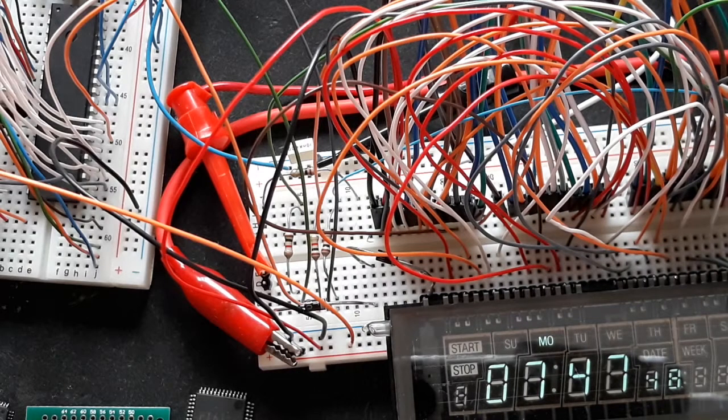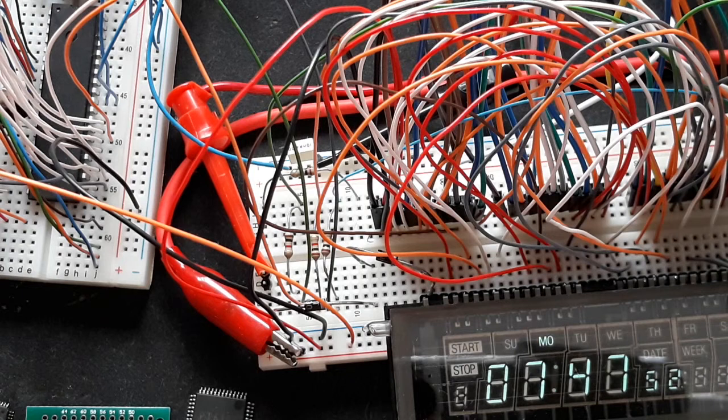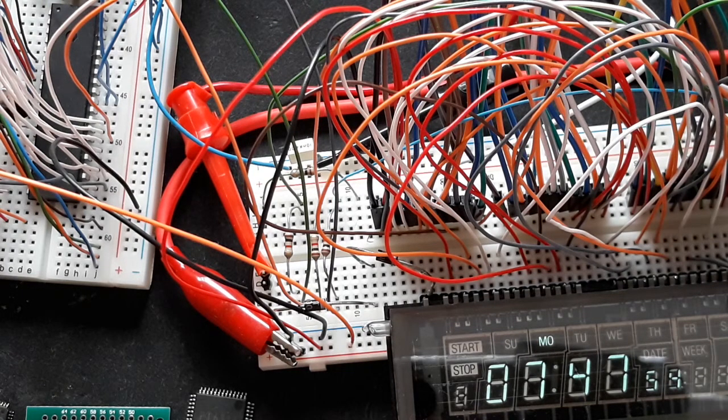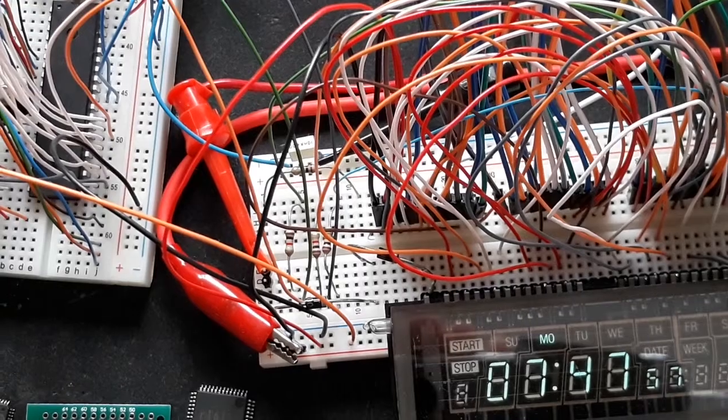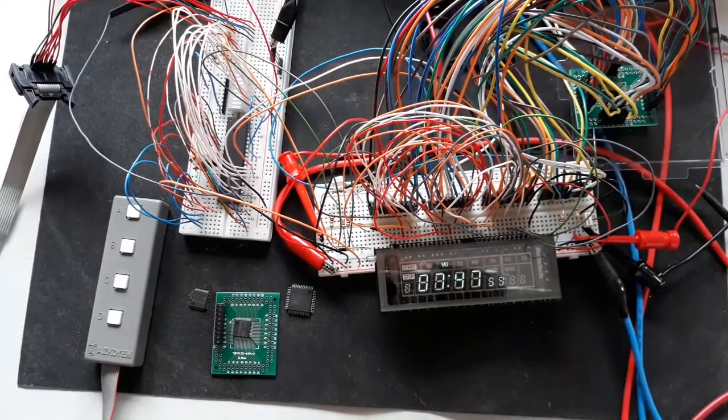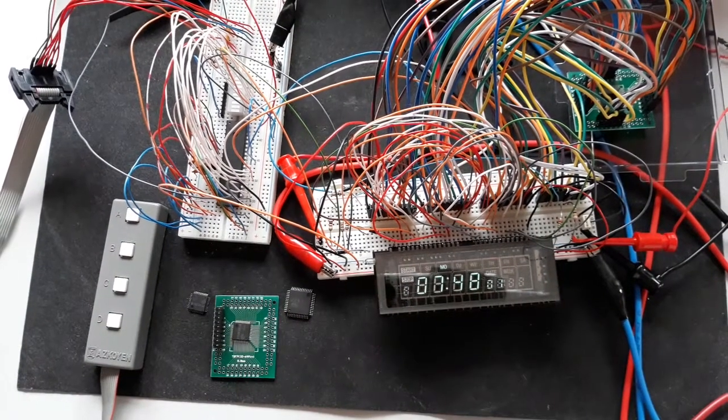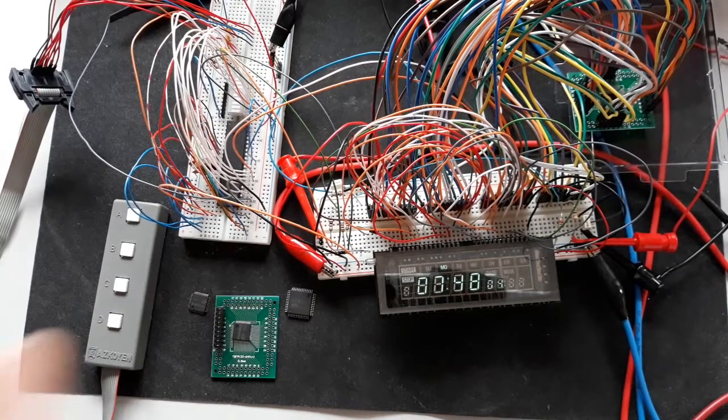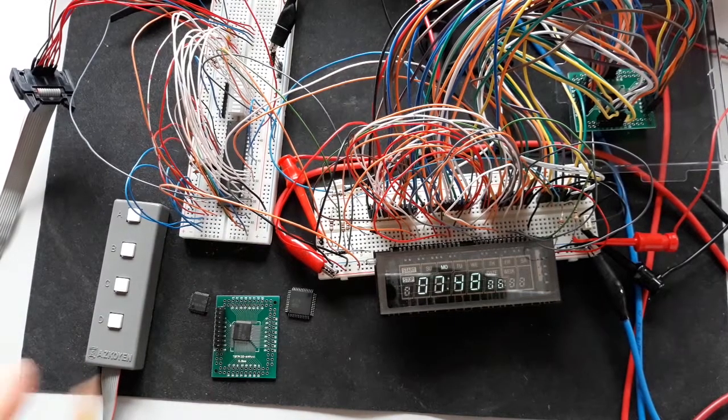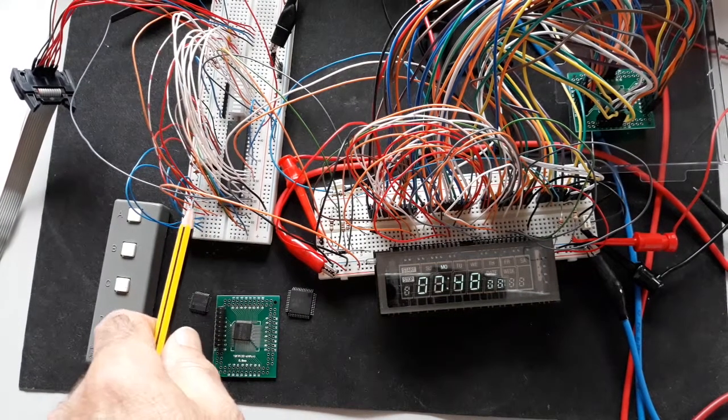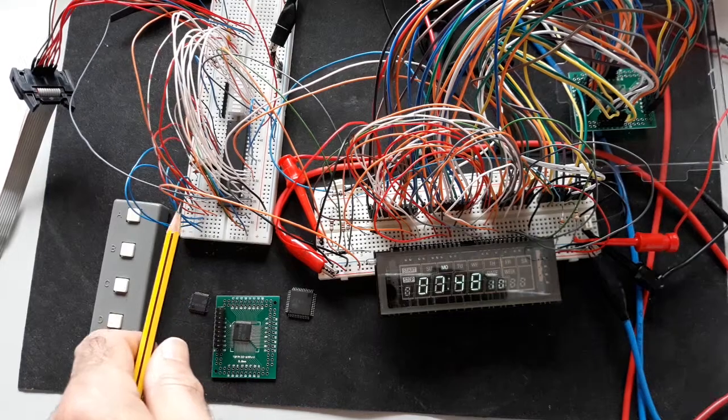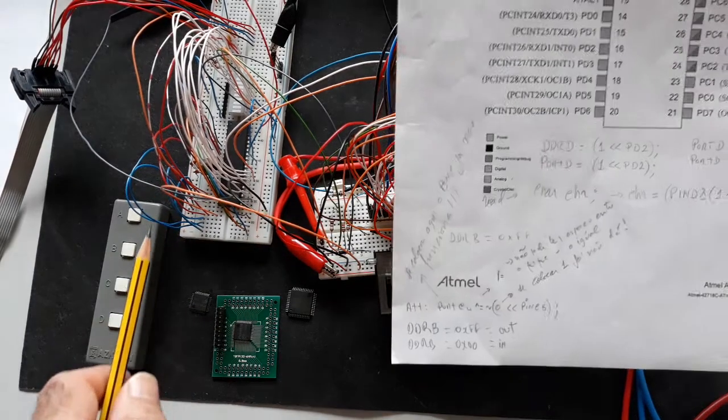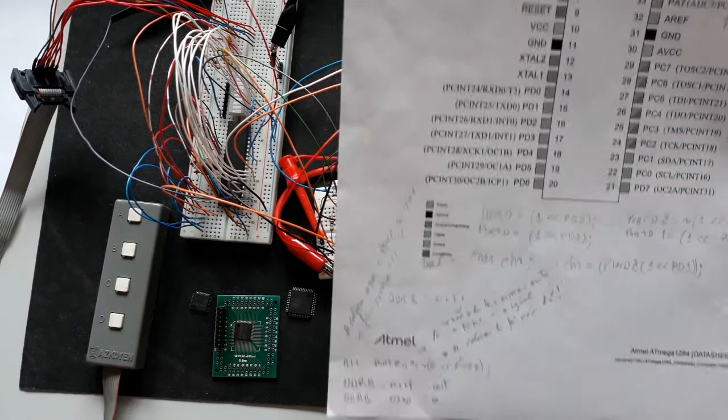The implementation of my VFD is to use it as a small clock. To control this clock I make use of an IC from Atmel, in this case the ATmega 1284. Atmel now belongs to Microchip.